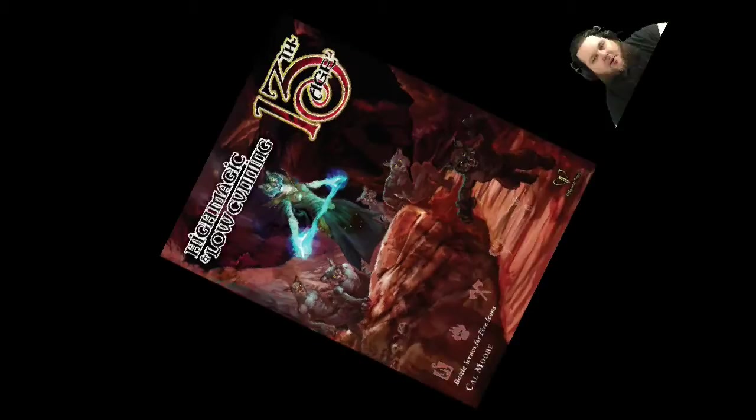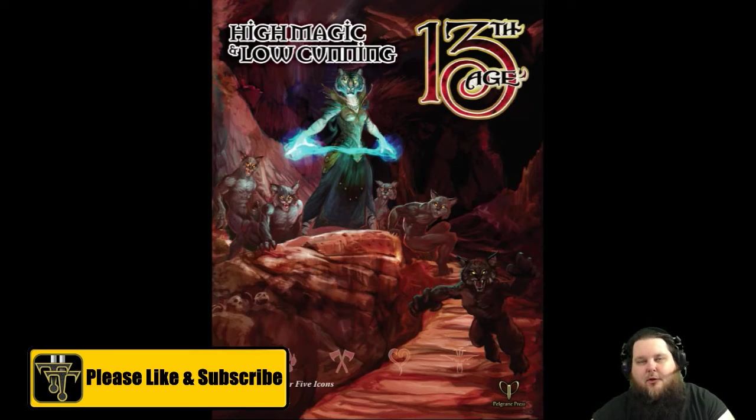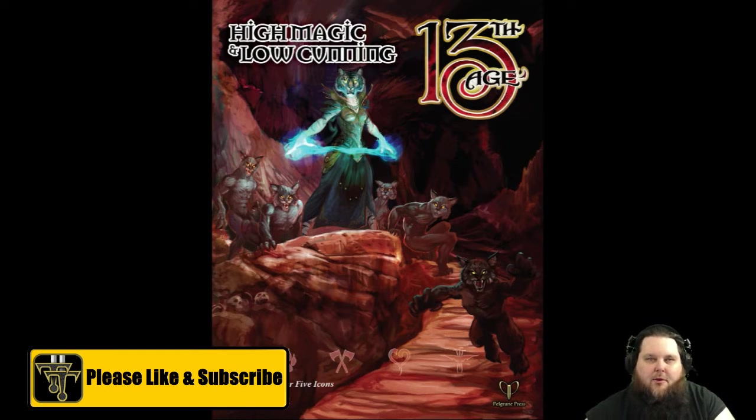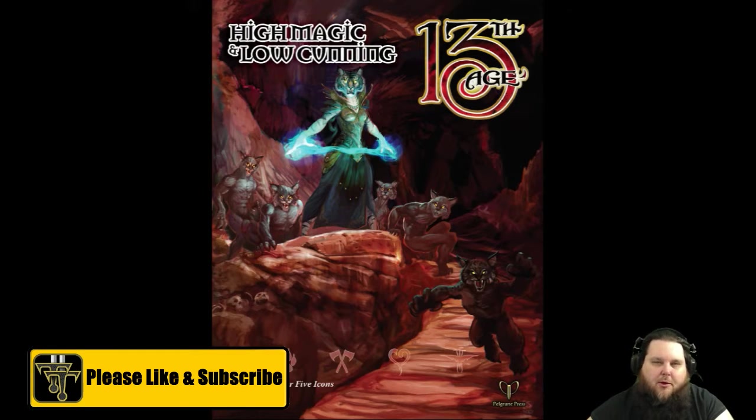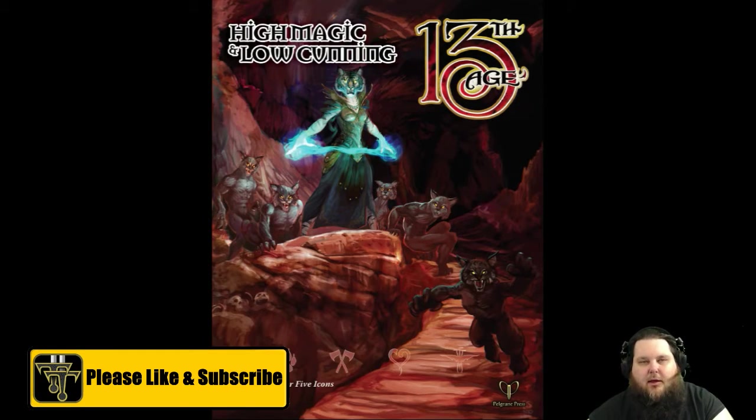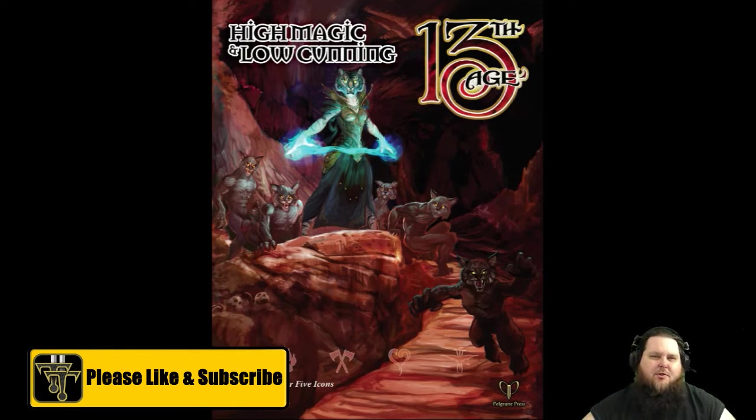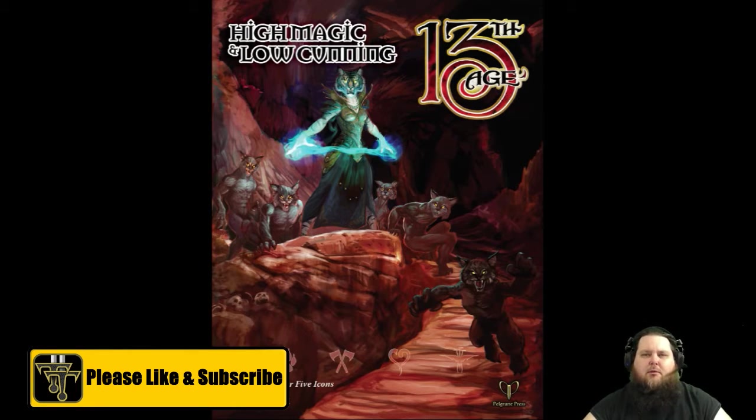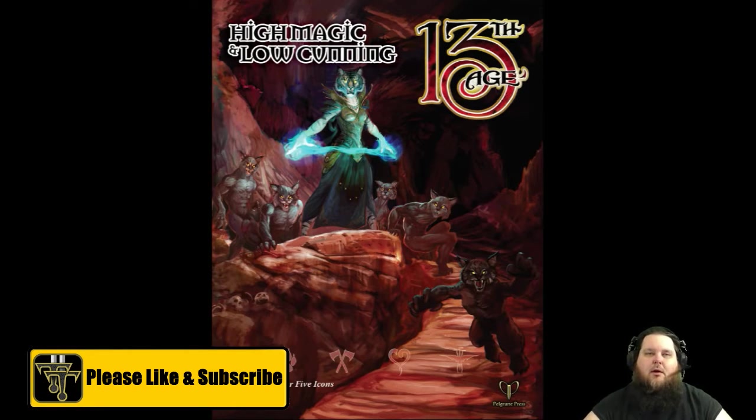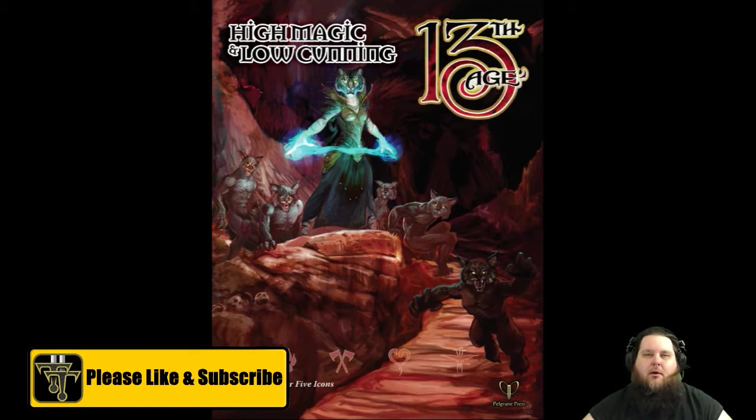Howdy everybody, David here, and this is another product review. In this particular product review, we're going to be taking a look at the new 13th Age book that just came out in February: High Magic and Low Cunning.